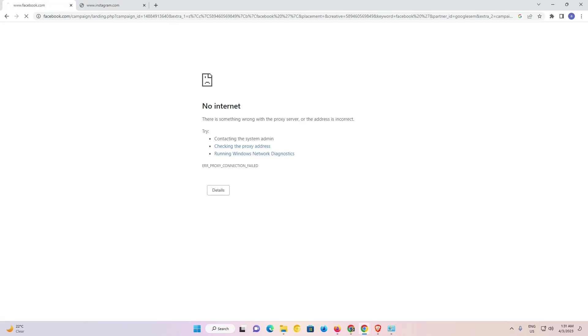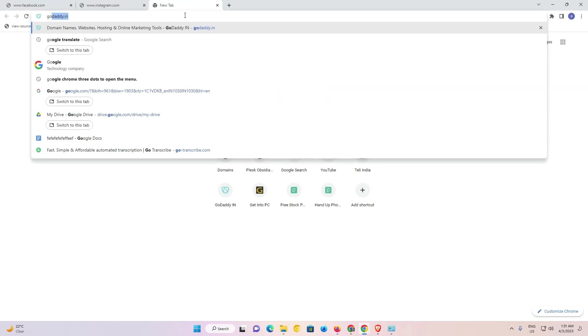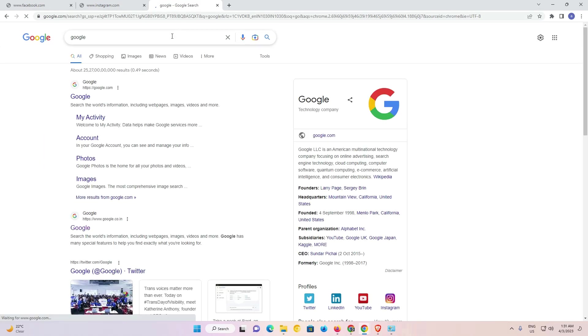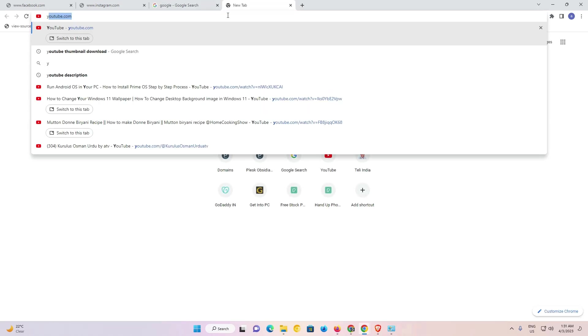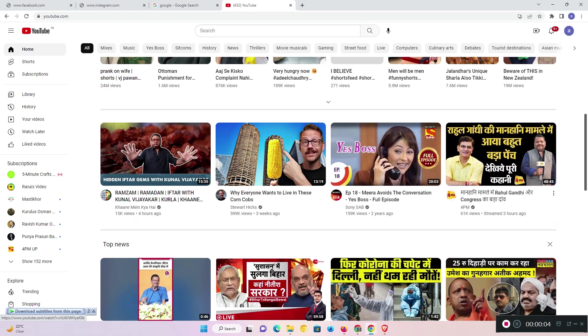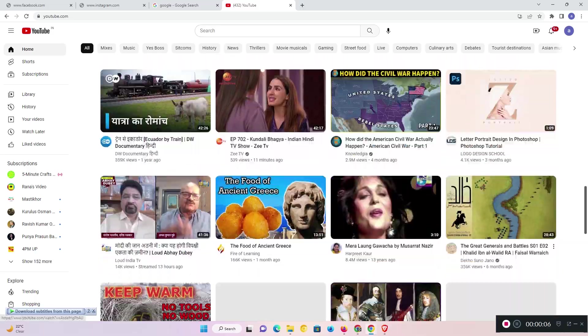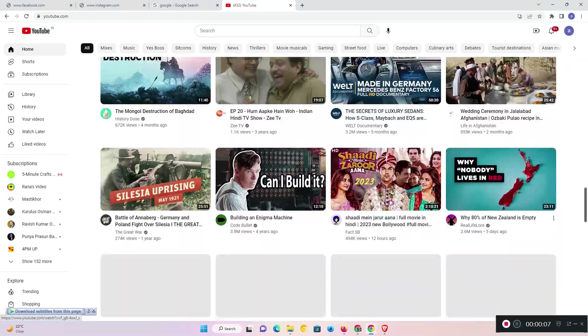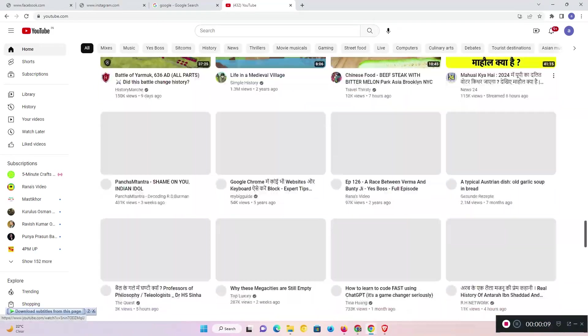No internet connection. Facebook is not opening. Now I just go to Google. Now Google is running. Now I just go to YouTube. Now YouTube is also running.